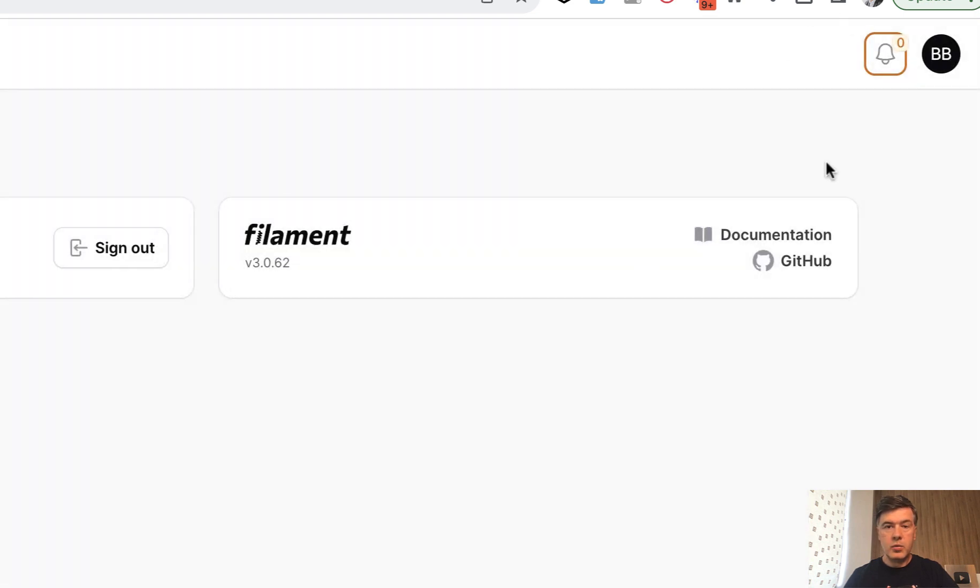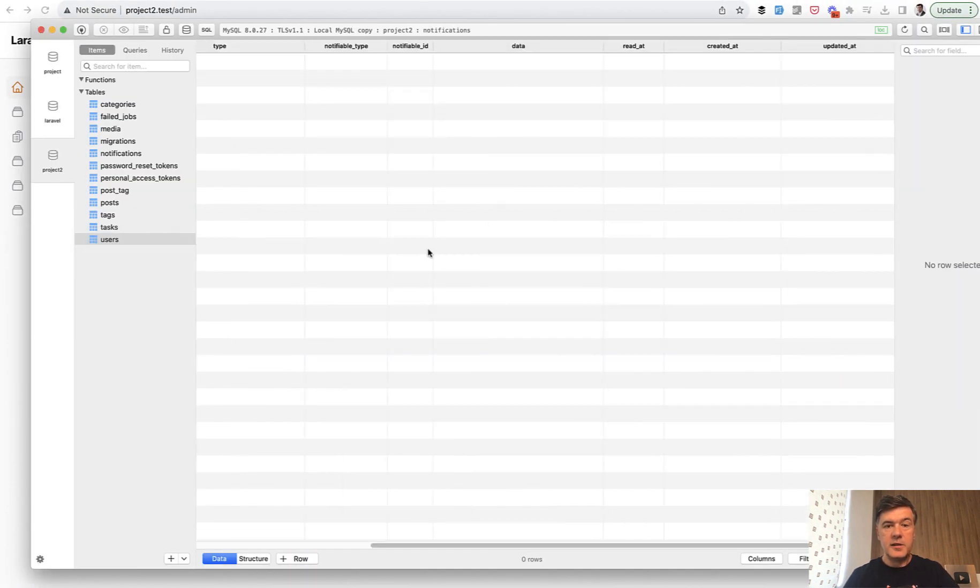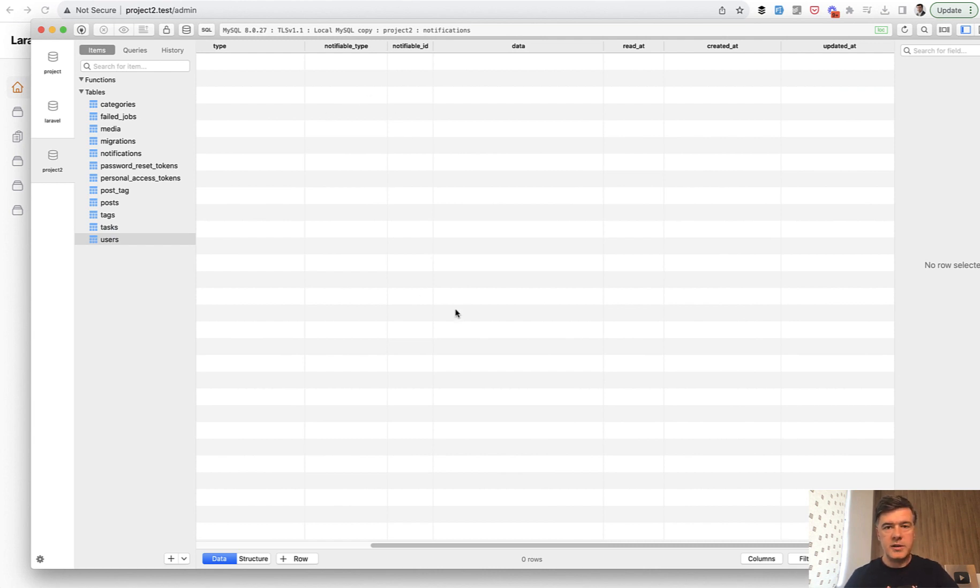That number one changes to zero, and in the database, the notification table is cleared now. So I've deleted the notification, not just read it.